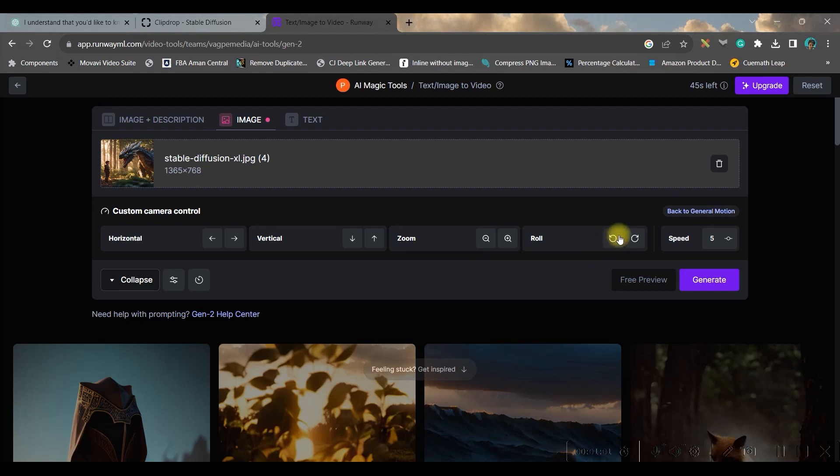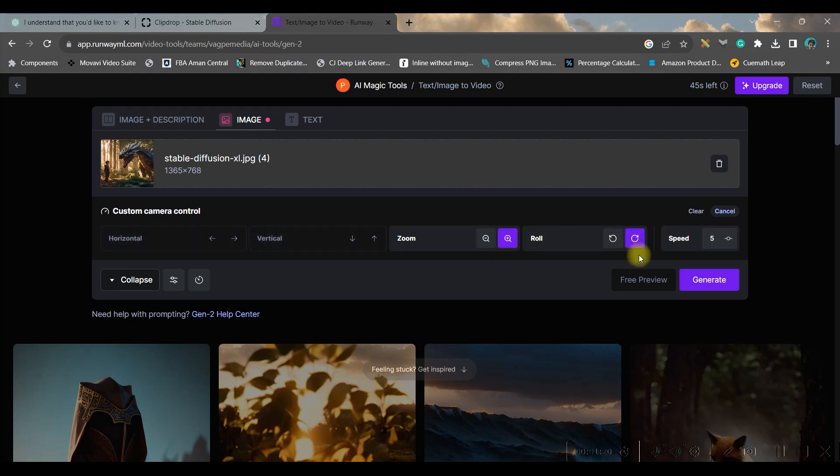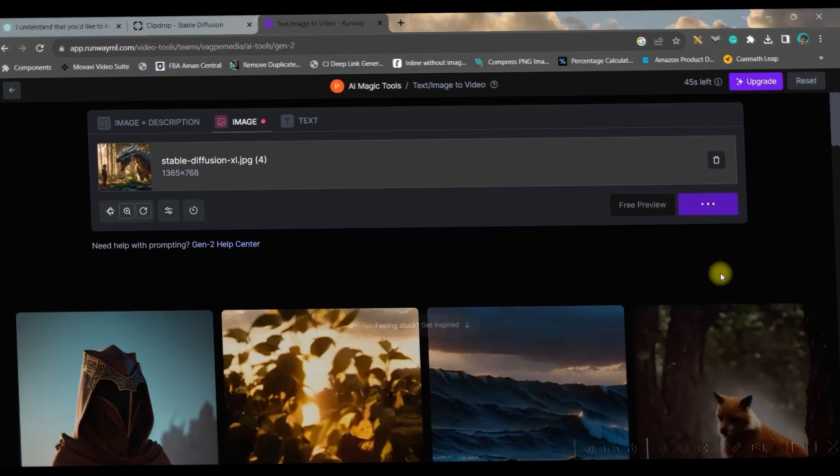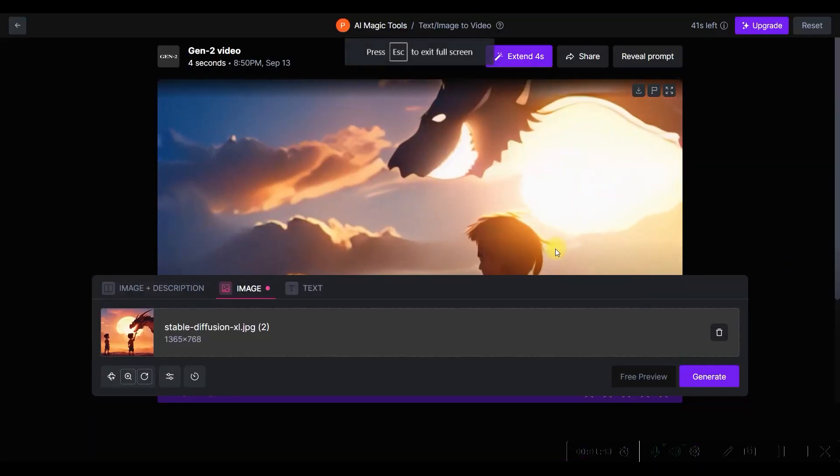One is horizontal rightwards or leftwards you can check. Vertical upwards or downwards. You can go to zoom in, this is one of the best option, or zoom out by minus and roll. So you can choose any of these camera control in order to give that effect in your video. So I will give here zoom in option. It will become purple, the box, whichever option you will be clicking.